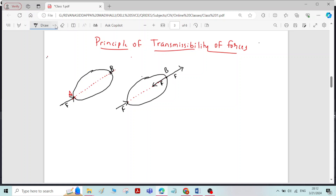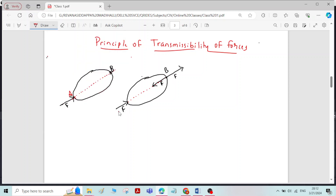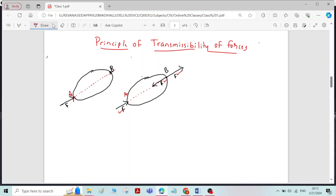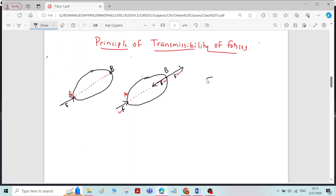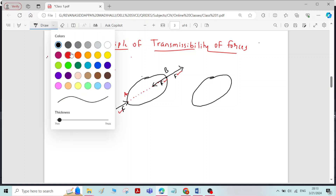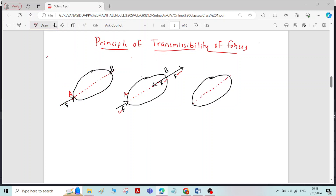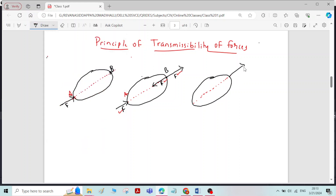Considering the force applied at point A and the opposite force applied at point B — both forces are equal in magnitude and opposite in direction — the resultant of both forces will be zero, meaning the net effect of both forces will be zero. So the remaining force is the force which is applied at point B.